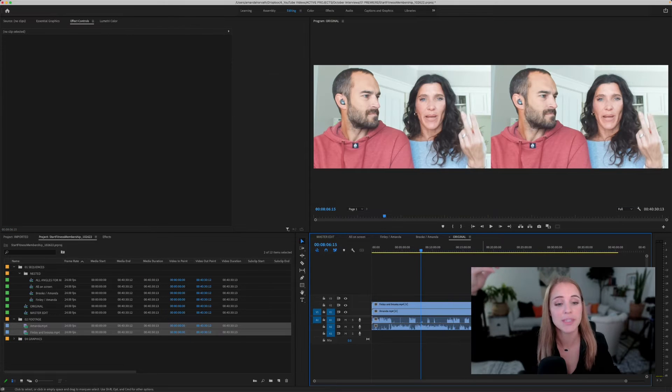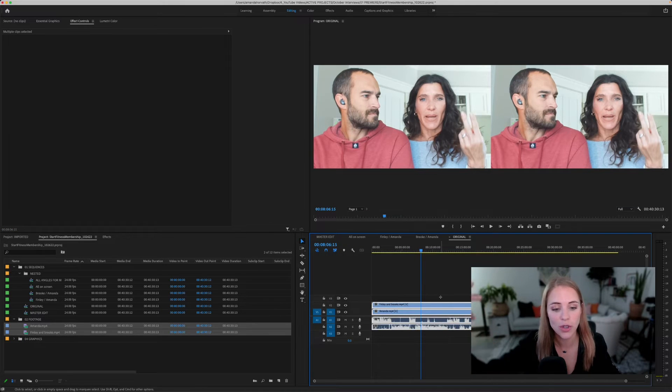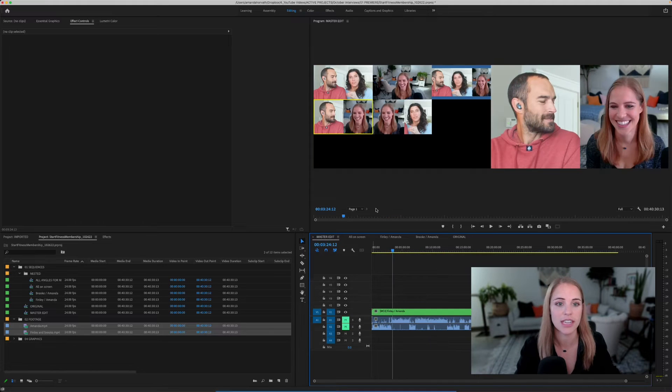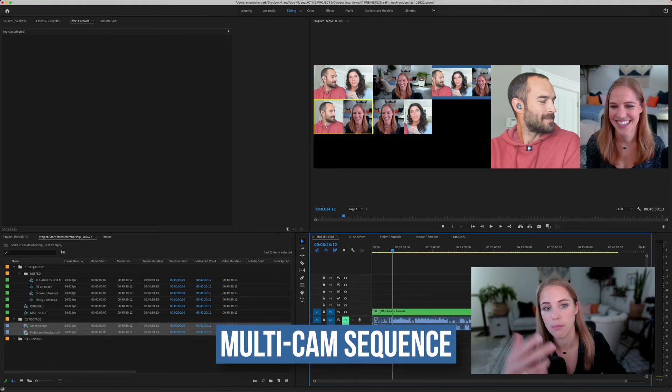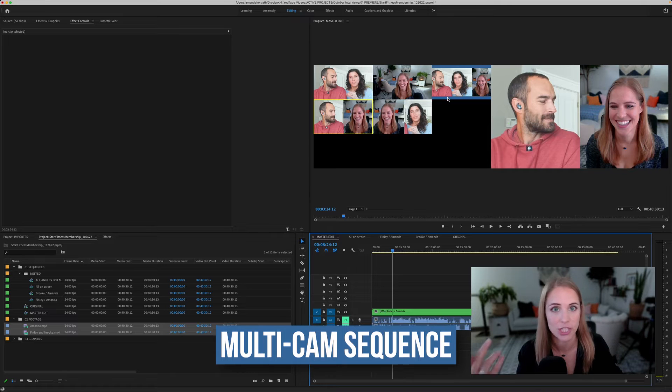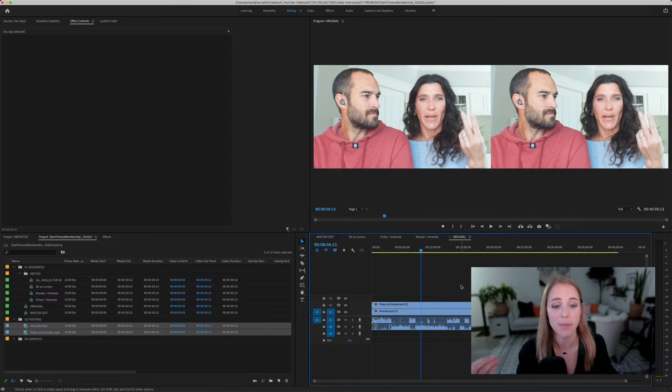So the question then becomes, how do you take the original file structure and then turn it into this multicam sequence with all of the different options set up? Let's walk through that process now.